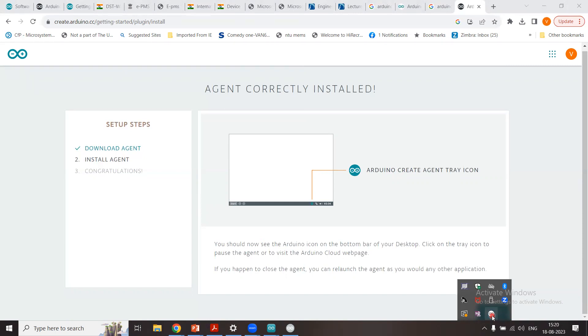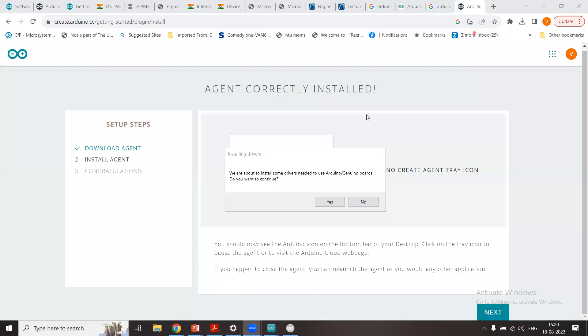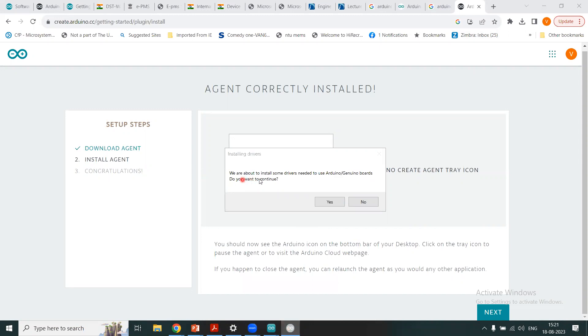So you should now see this Arduino icon on the bottom bar of your desktop. Click on the tray icon to pause the agent or to visit the Arduino cloud webpage. So if you happen to close the agent, you can launch the agent as you would do for any other application. So let me see that. And it is the message here: agent correctly installed.